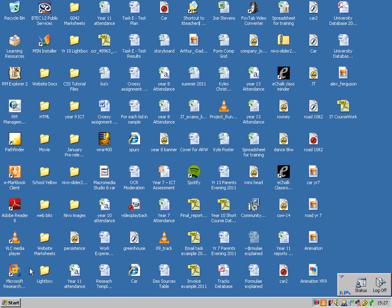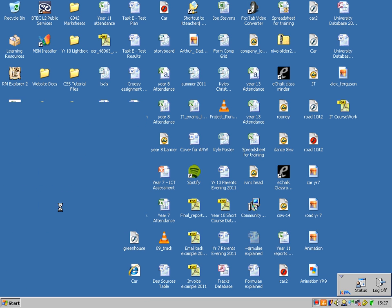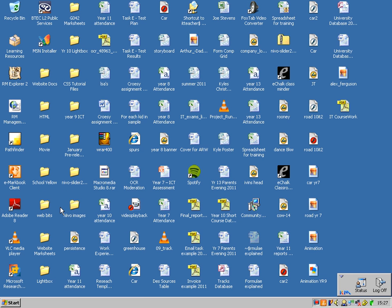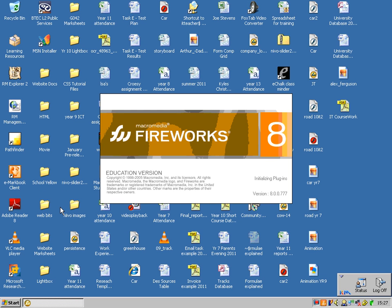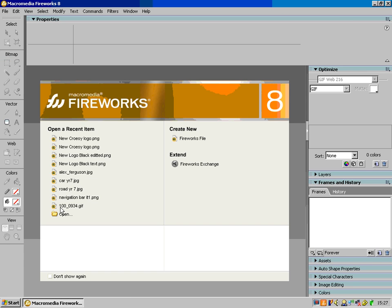Right, OK. I'm going to show you how to make a simple banner in Fireworks today for a website. So I'm going to load up Fireworks. If you're on a school computer it's all programs, core programs, Macromedia, Fireworks 8. You may have to press OK a load of times when the message comes up. I don't need to unfortunately.